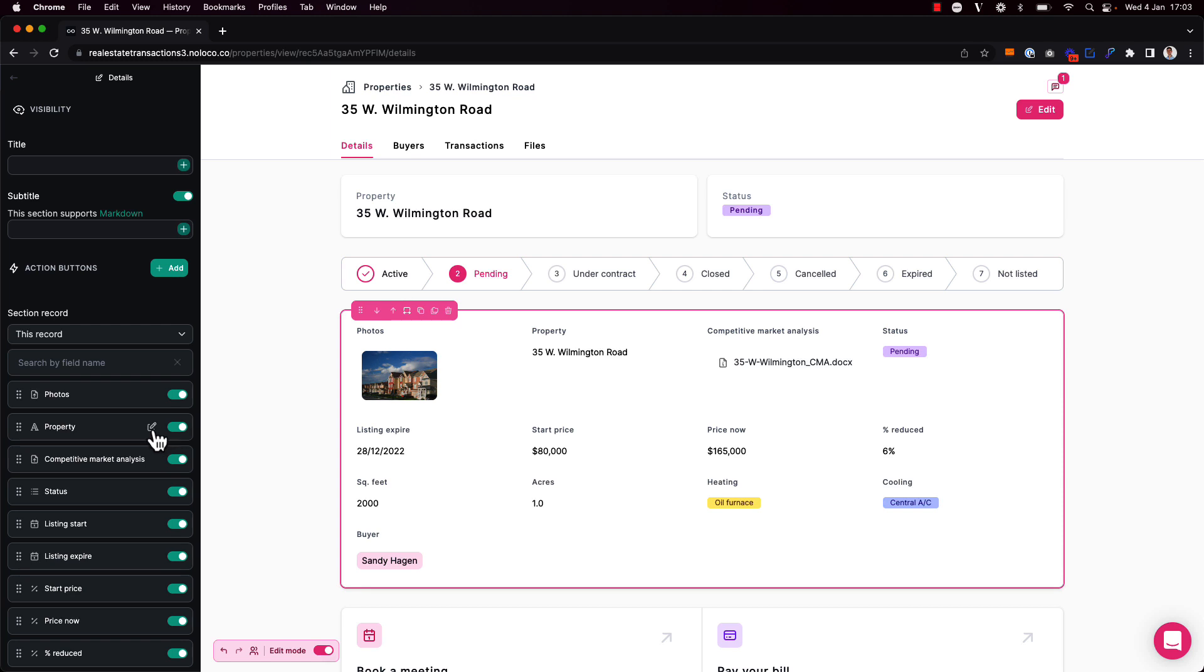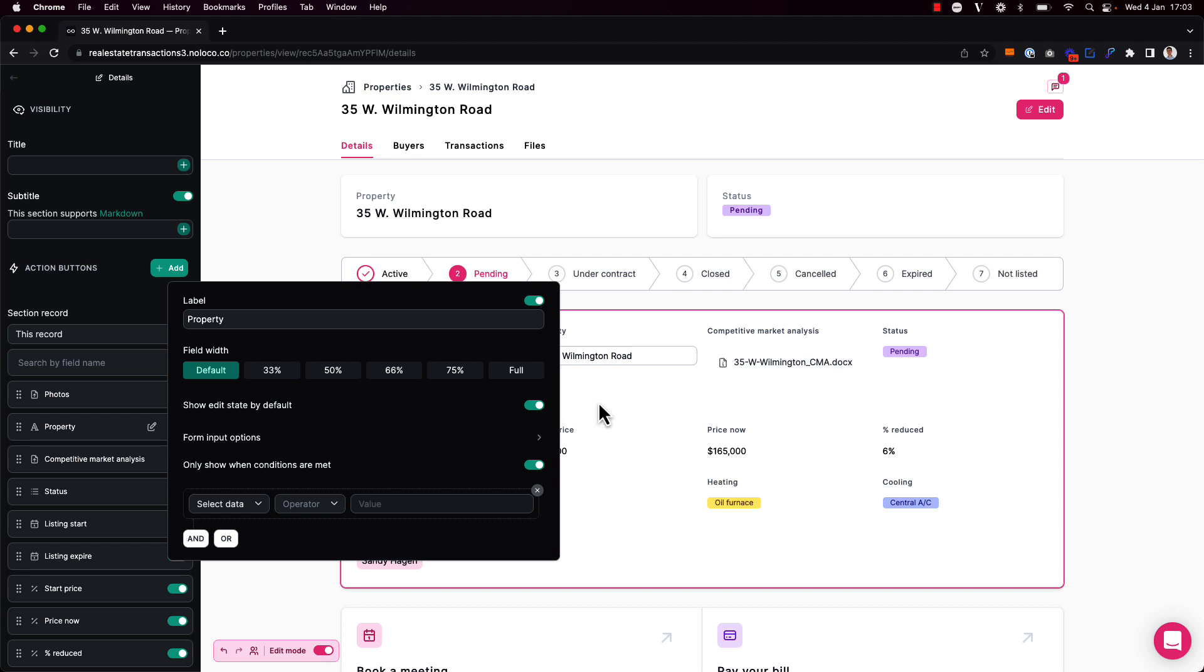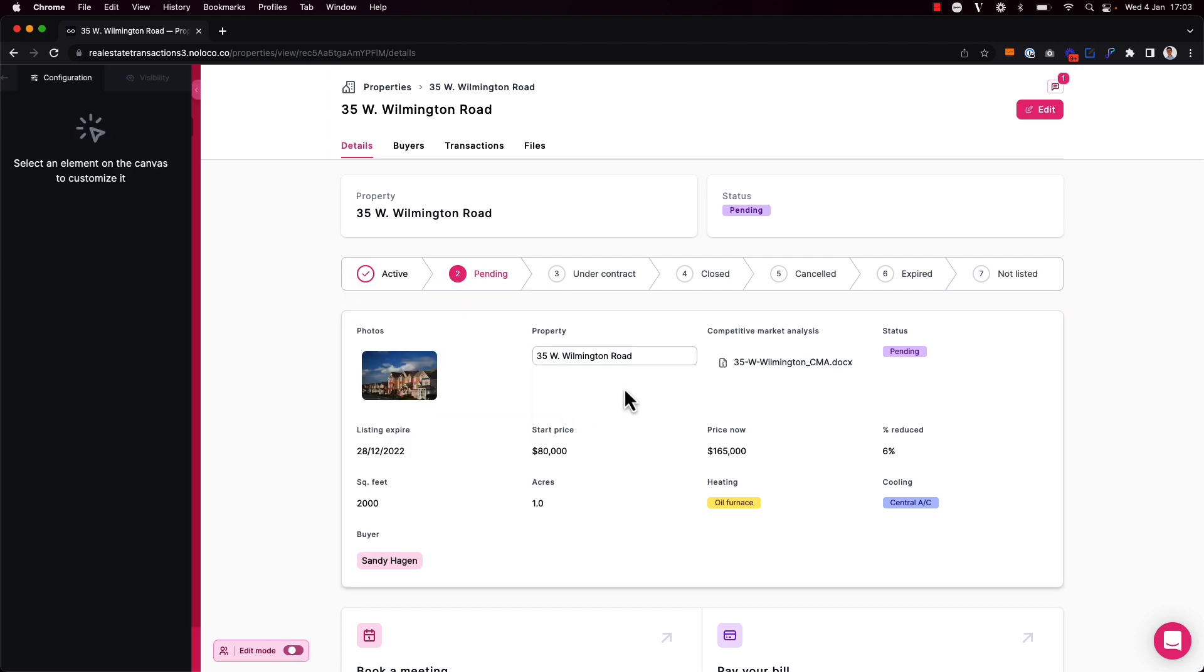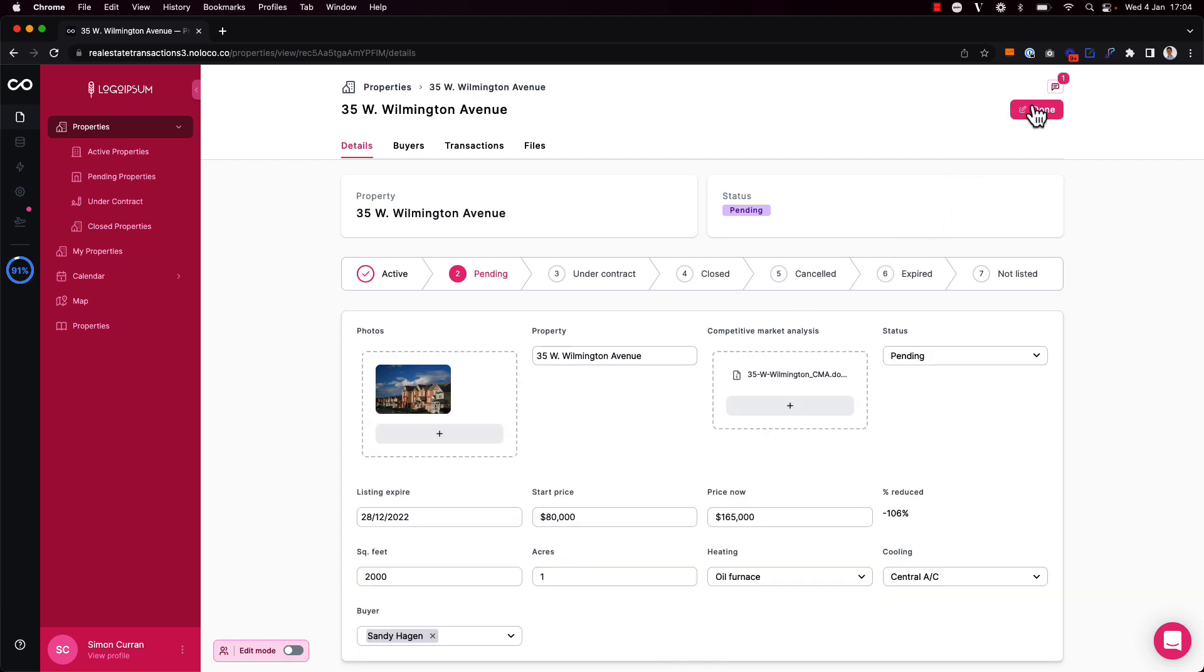For example on the property field here in this details block I can toggle on the option to show edit state by default. That way my app users can come in and update this information without having to click the edit button here that makes all the fields editable that the user has permission to edit.